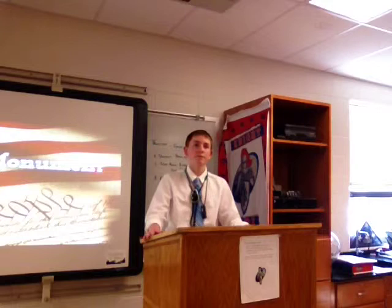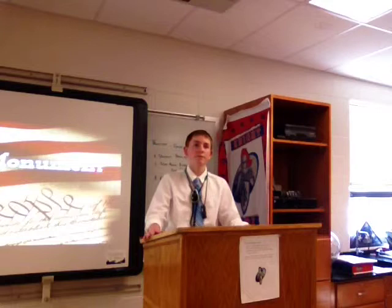Any other questions for Mr. Mosher? Let's give him a round of applause. Thank you.